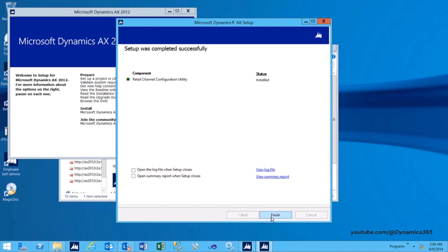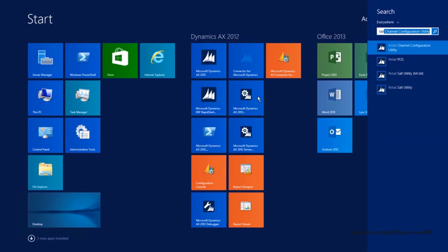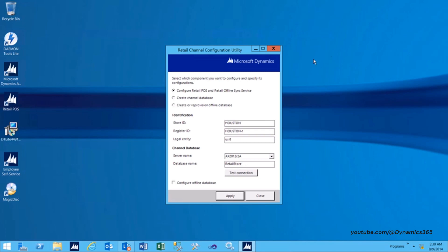Now let's look into how to configure Retail Pause using Retail Channel Configuration Utility. From the Start screen, type Retail Channel Configuration Utility. In the Retail Channel Configuration Utility, select Configure Retail Pause and Retail Offline Sync Service. In the Identification section, enter Store ID — this will be the identifier for the store, and this ID should correspond to the store entity created in the Dynamics AX form. Enter Register ID — this will be the identifier for the corresponding pause register created in Dynamics AX form. Enter Legal Entity — the legal entity that the store belongs to.